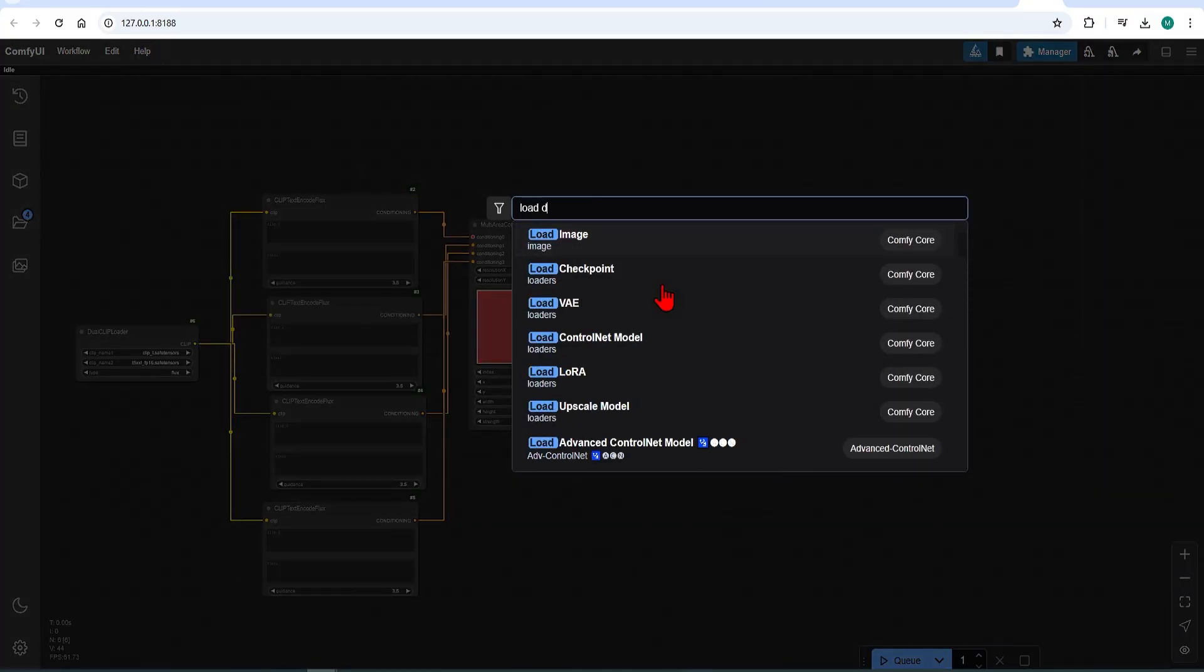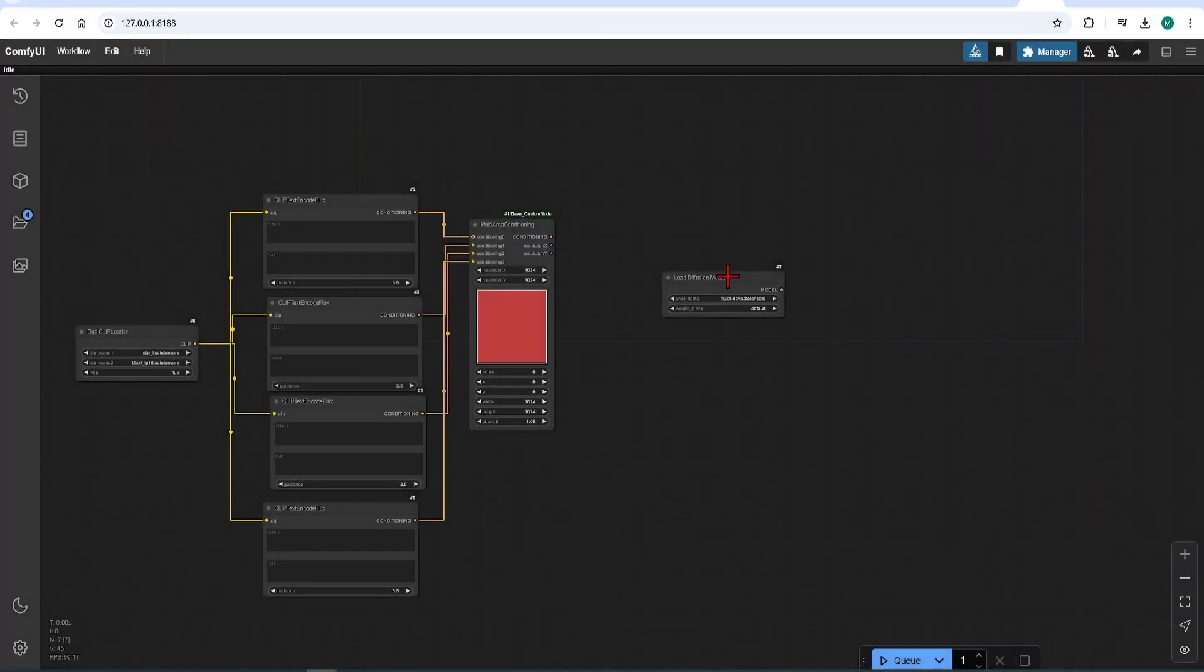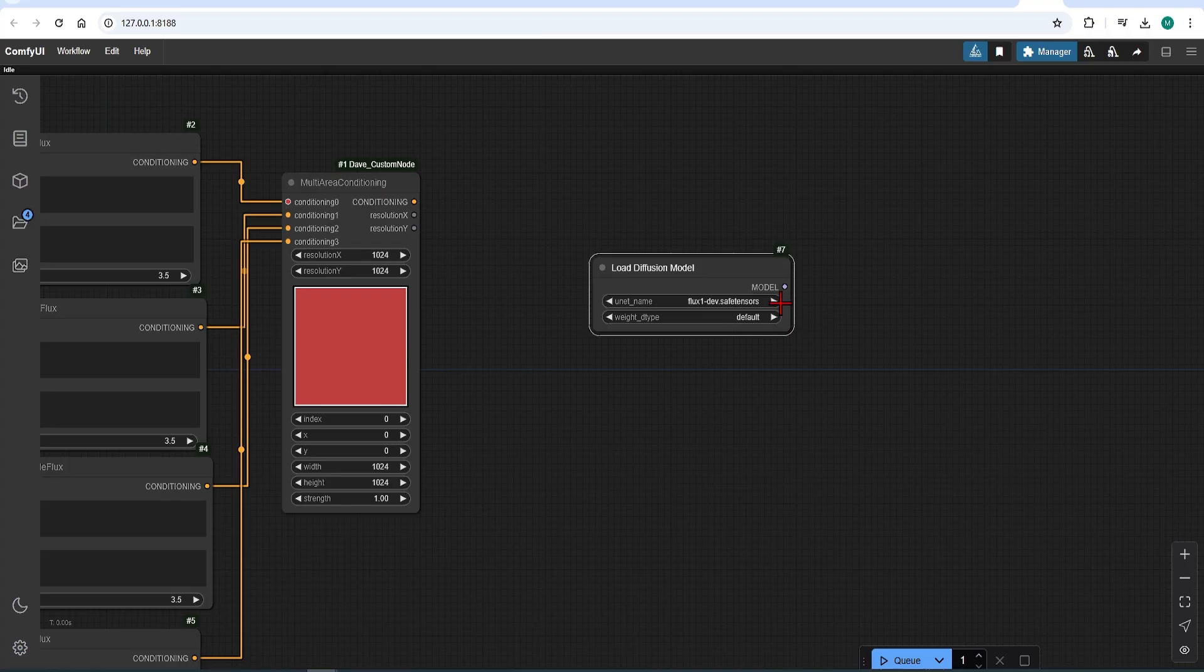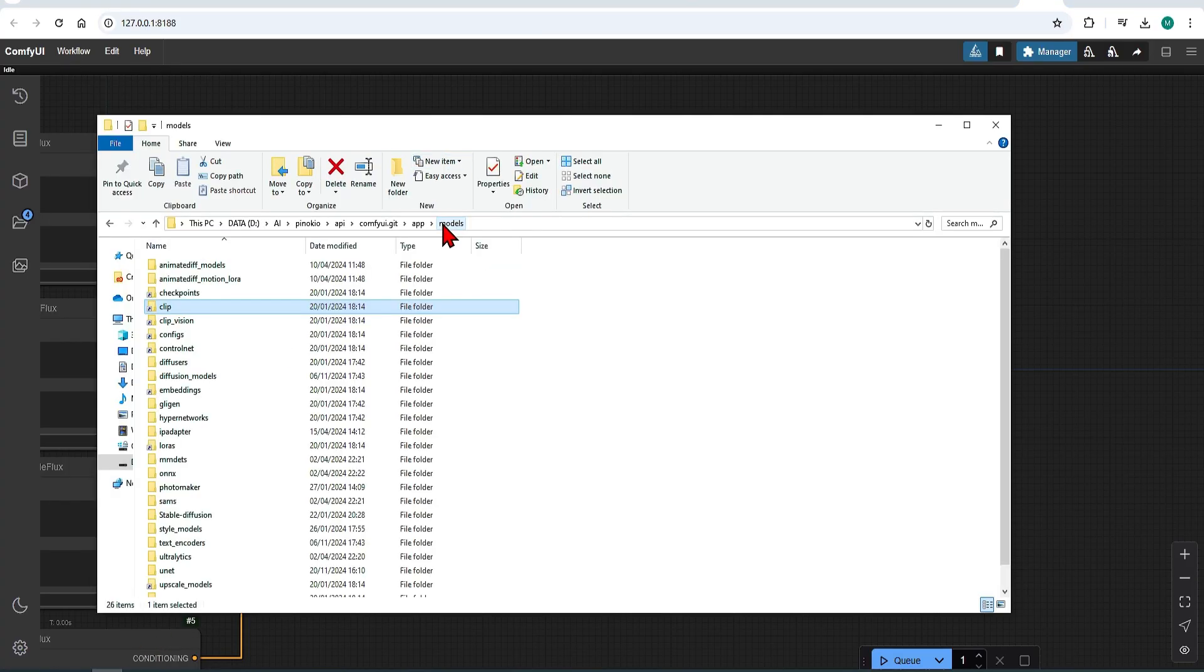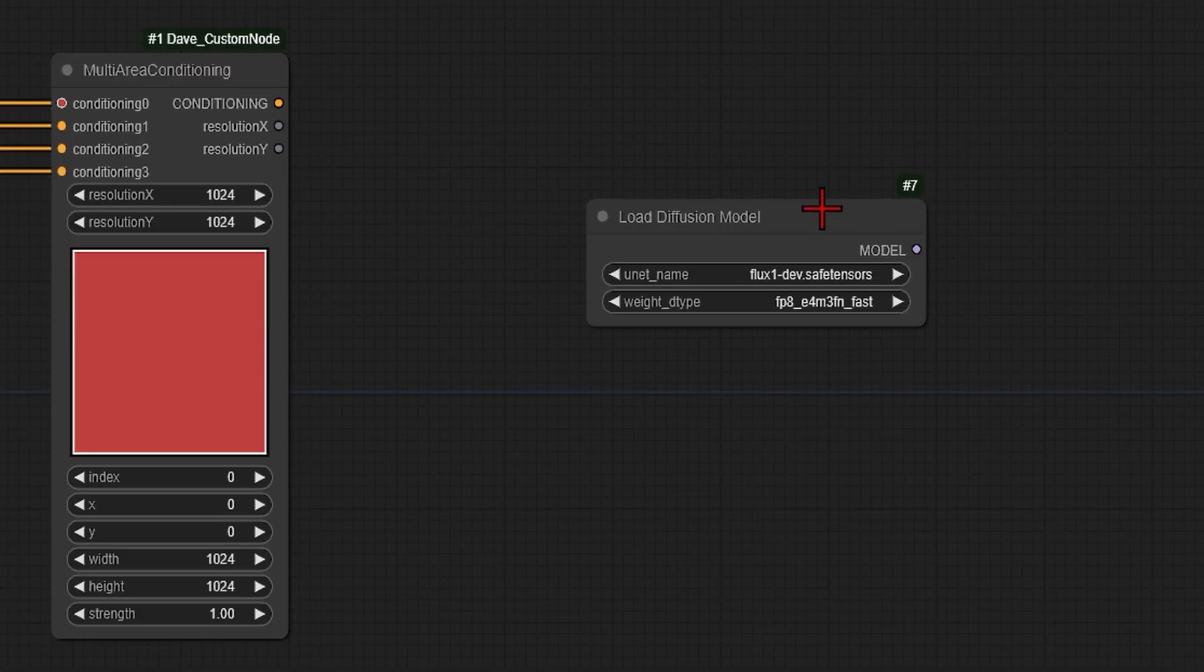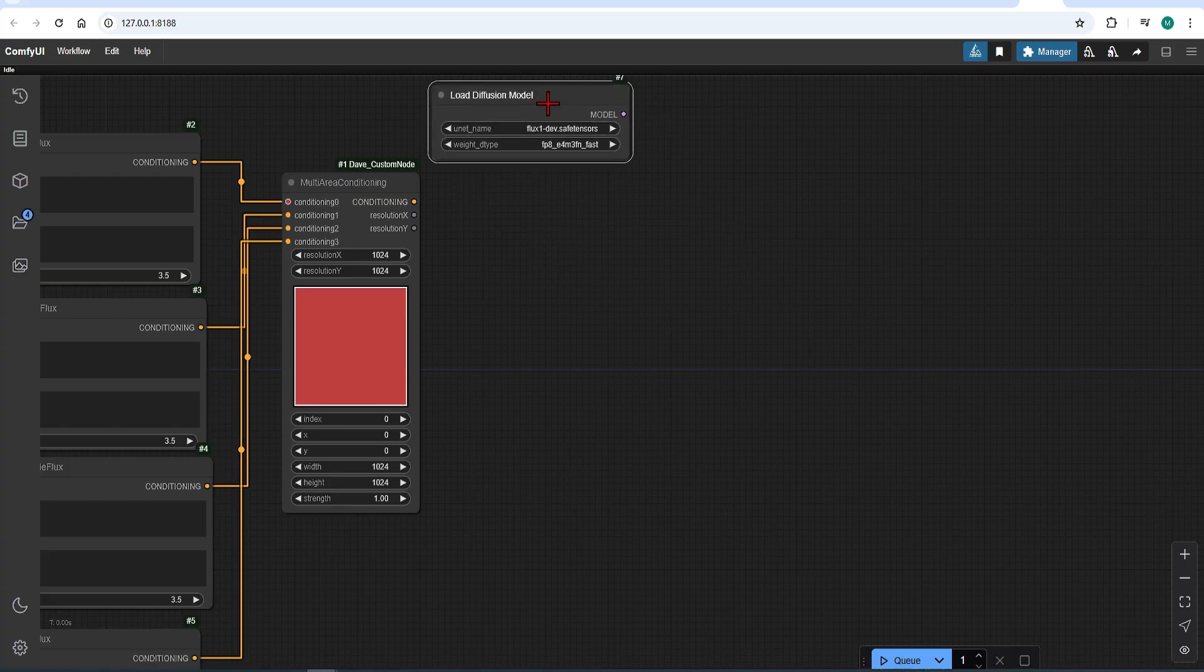Then add the load diffusion model, which will switch out the Flux one dev. You can also use a light version of this too. These will be saved in your model folder under unit. And I'll add the weight type of FP8 fast. But this can also be set as default.